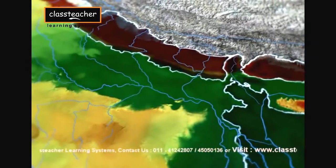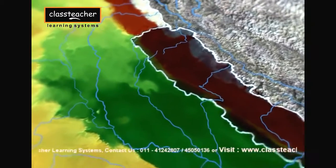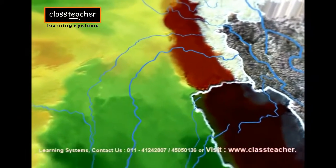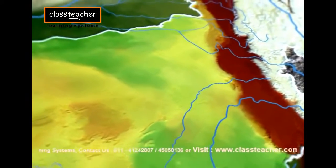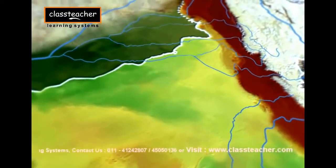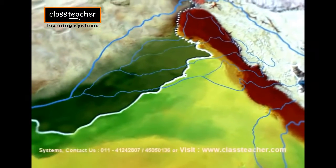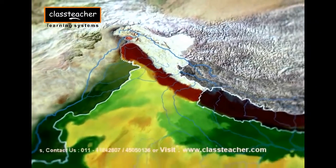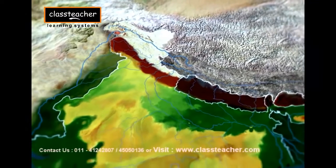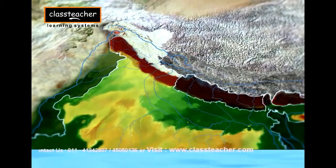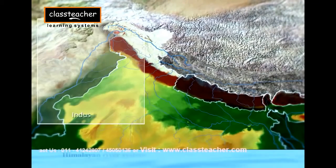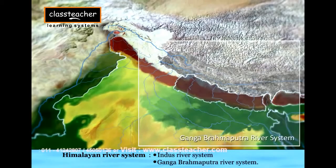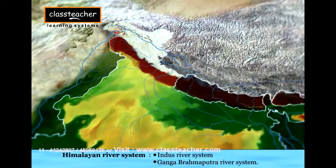The rivers of the Himalayan river system drain the northern region of the country. These rivers are snow-fed and thus have perennial flow of water. The Himalayan river system is itself subdivided into the Indus river system and the Ganga-Brahmaputra river system.